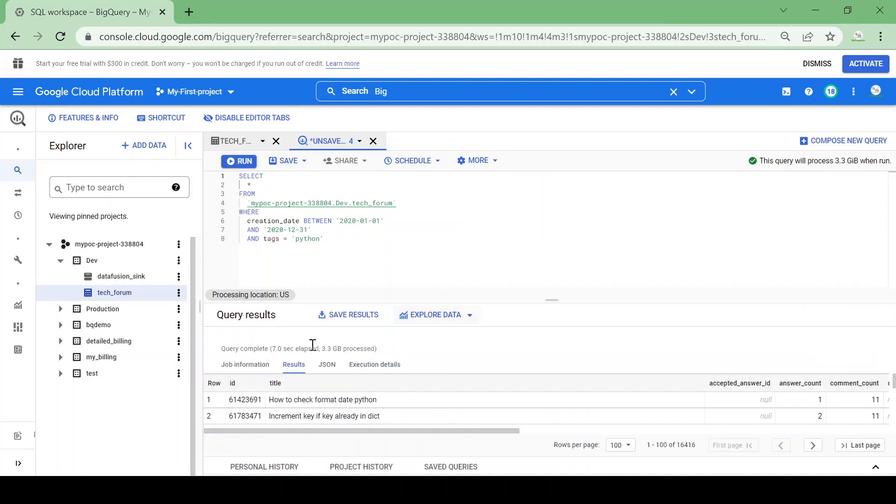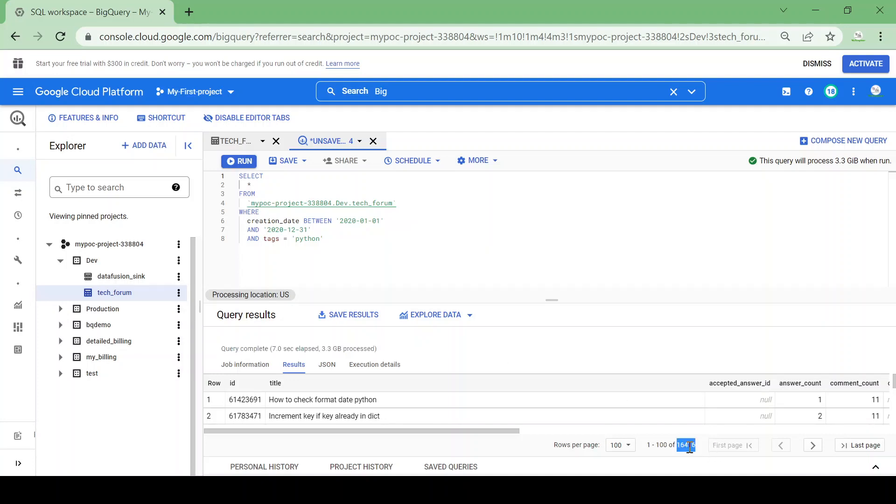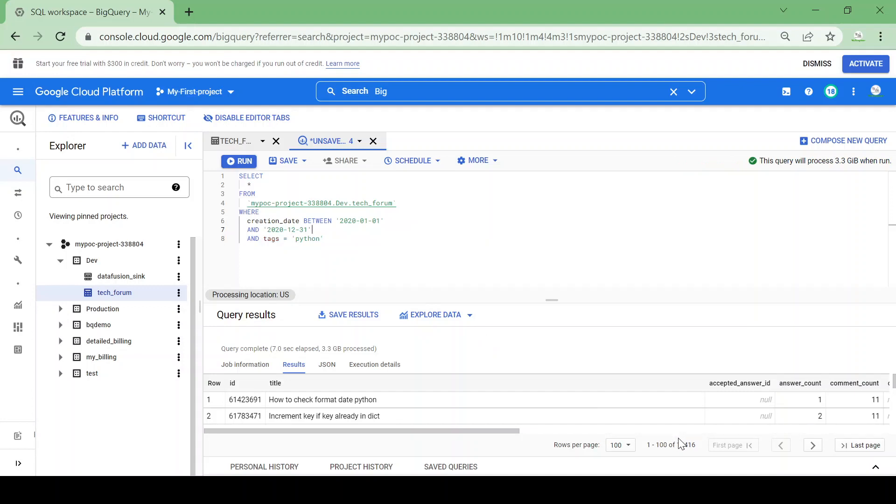It took almost seven seconds to fetch the 16,000 records related to my WHERE conditions. Even though I want only 16,000 records, it scanned the complete 20 million records, that is 3.3 GB of size.